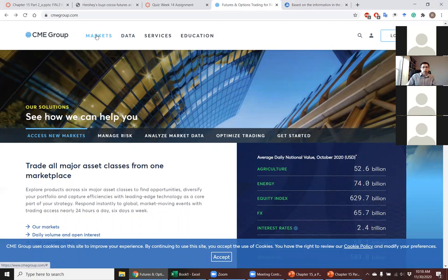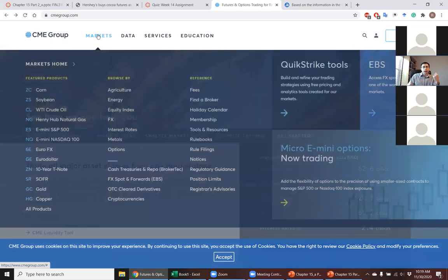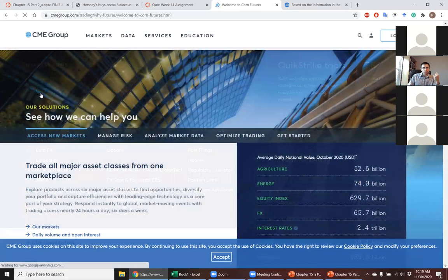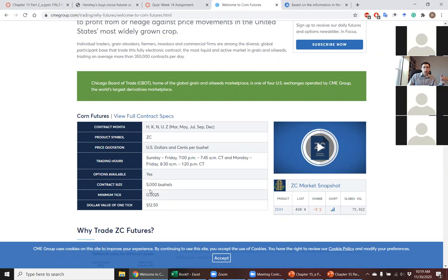The big futures exchange is the CME Group. Over the last 30 years they've been buying up other futures exchanges — it started with the Chicago Mercantile Exchange merging with the Chicago Board of Trade (CBOT), and they've bought up smaller exchanges over time. If there's a futures contract, they're going to trade it. They have massive market power. Here's corn futures on the CME — the correct answer is 5,000 bushels. Good job to those who got that right.